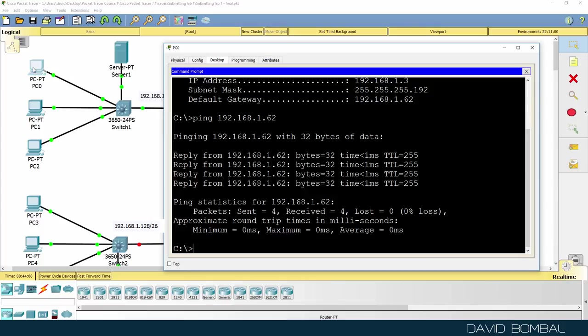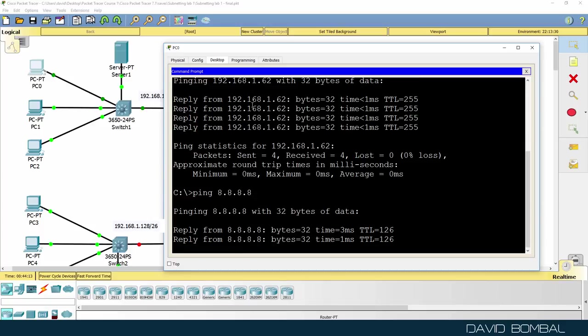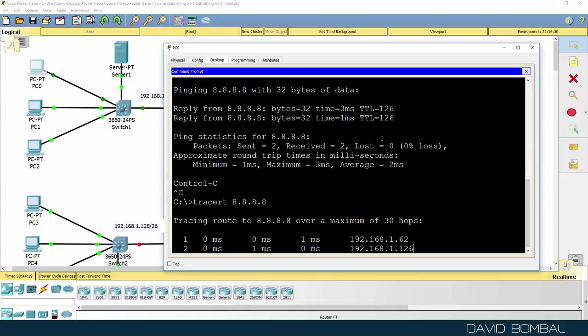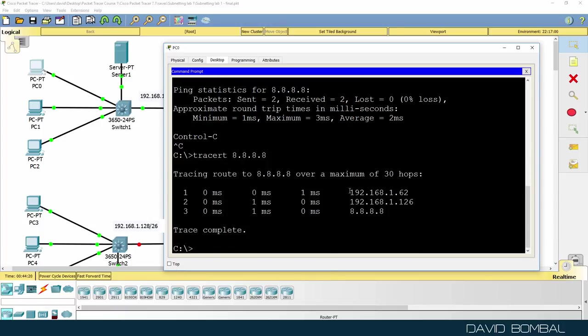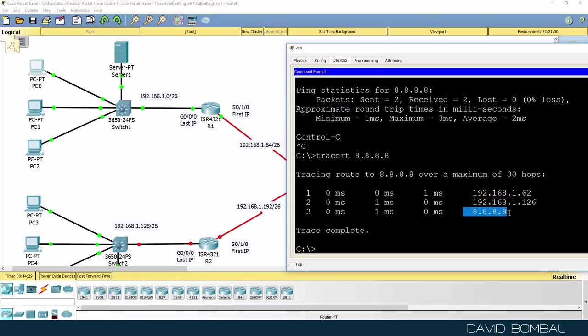On PC1, can it ping the DNS server? Yes, it can. If I trace to the DNS server, traffic is going to router one on the ethernet interface, then it's going to the internet router on the serial interface, and then to the internet.